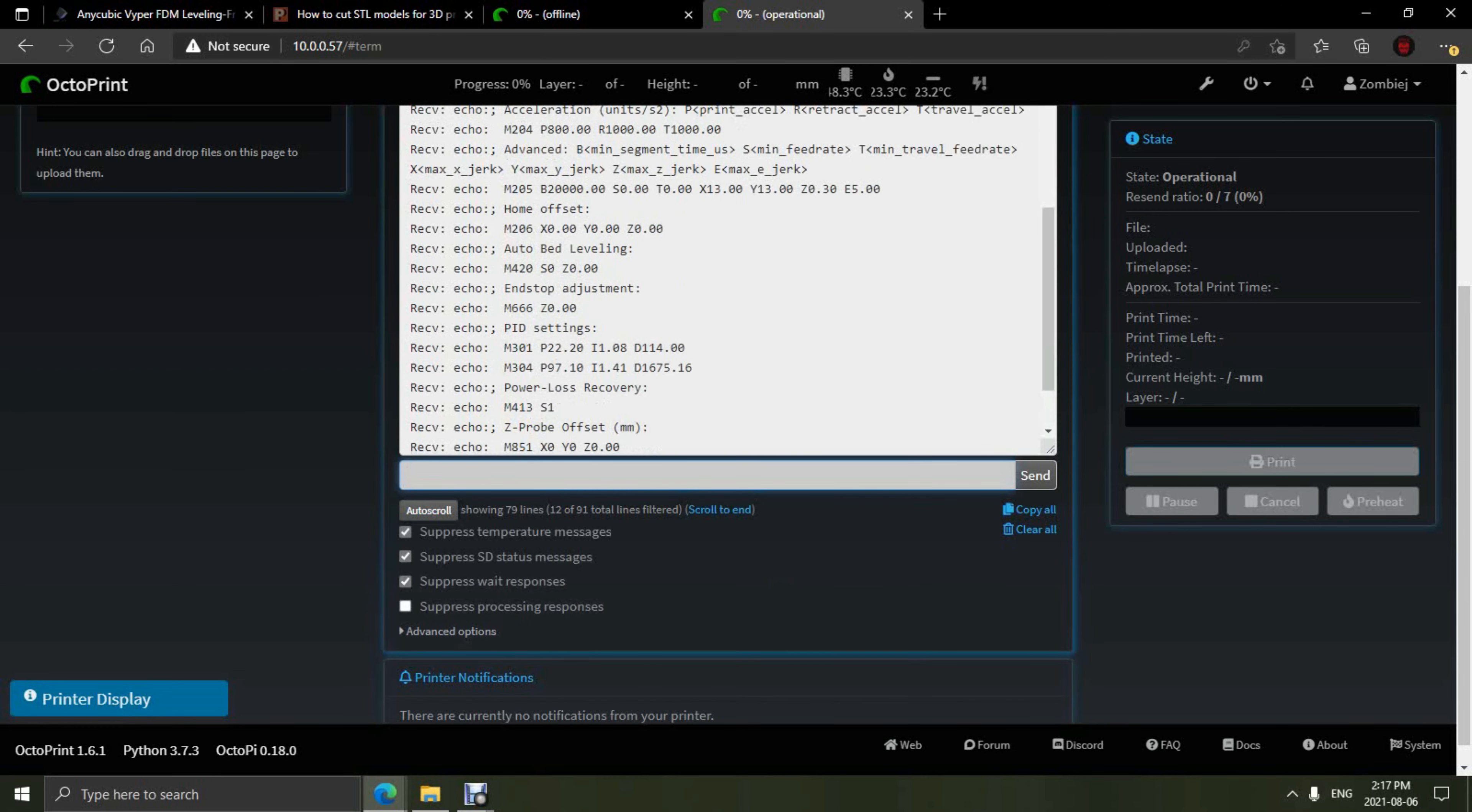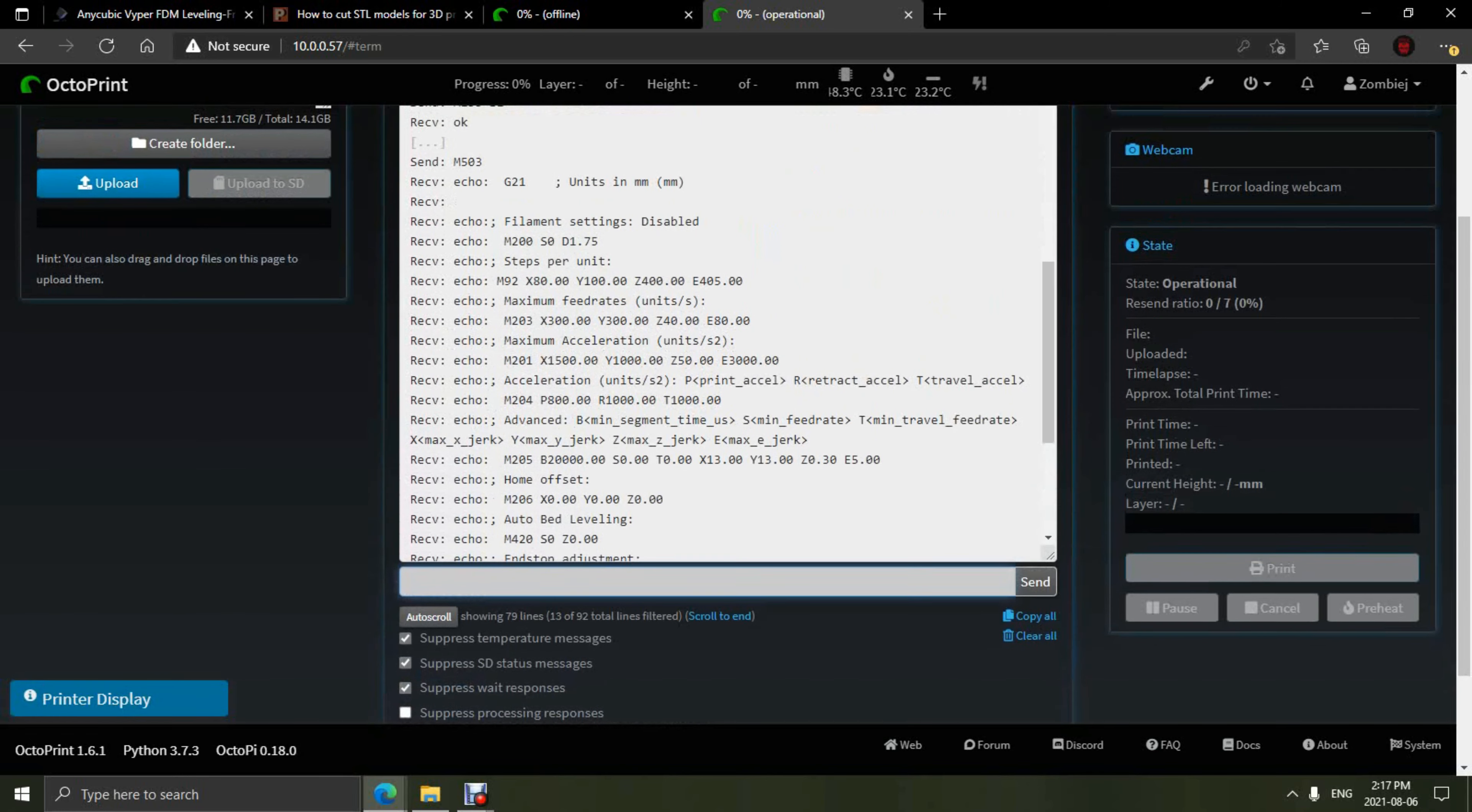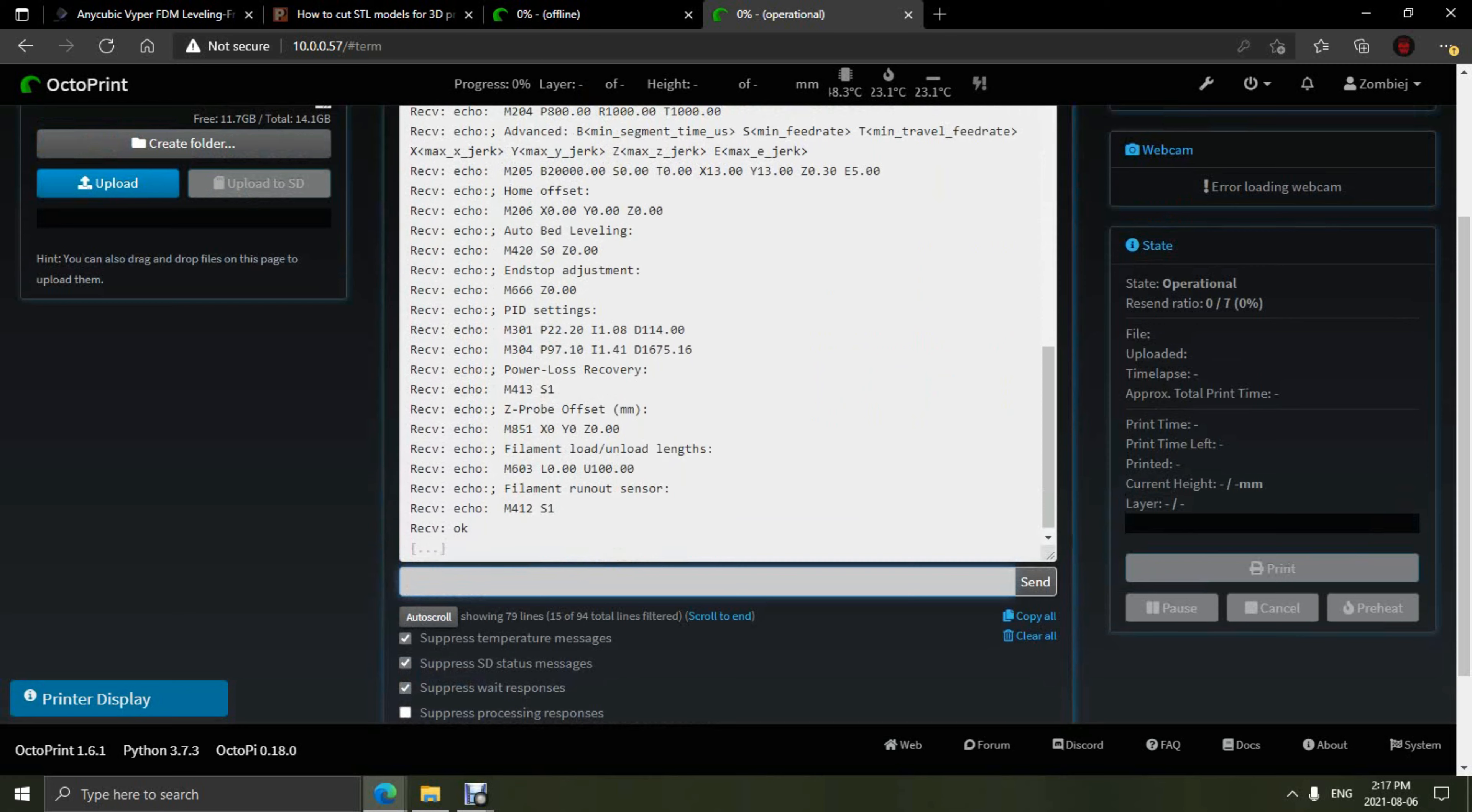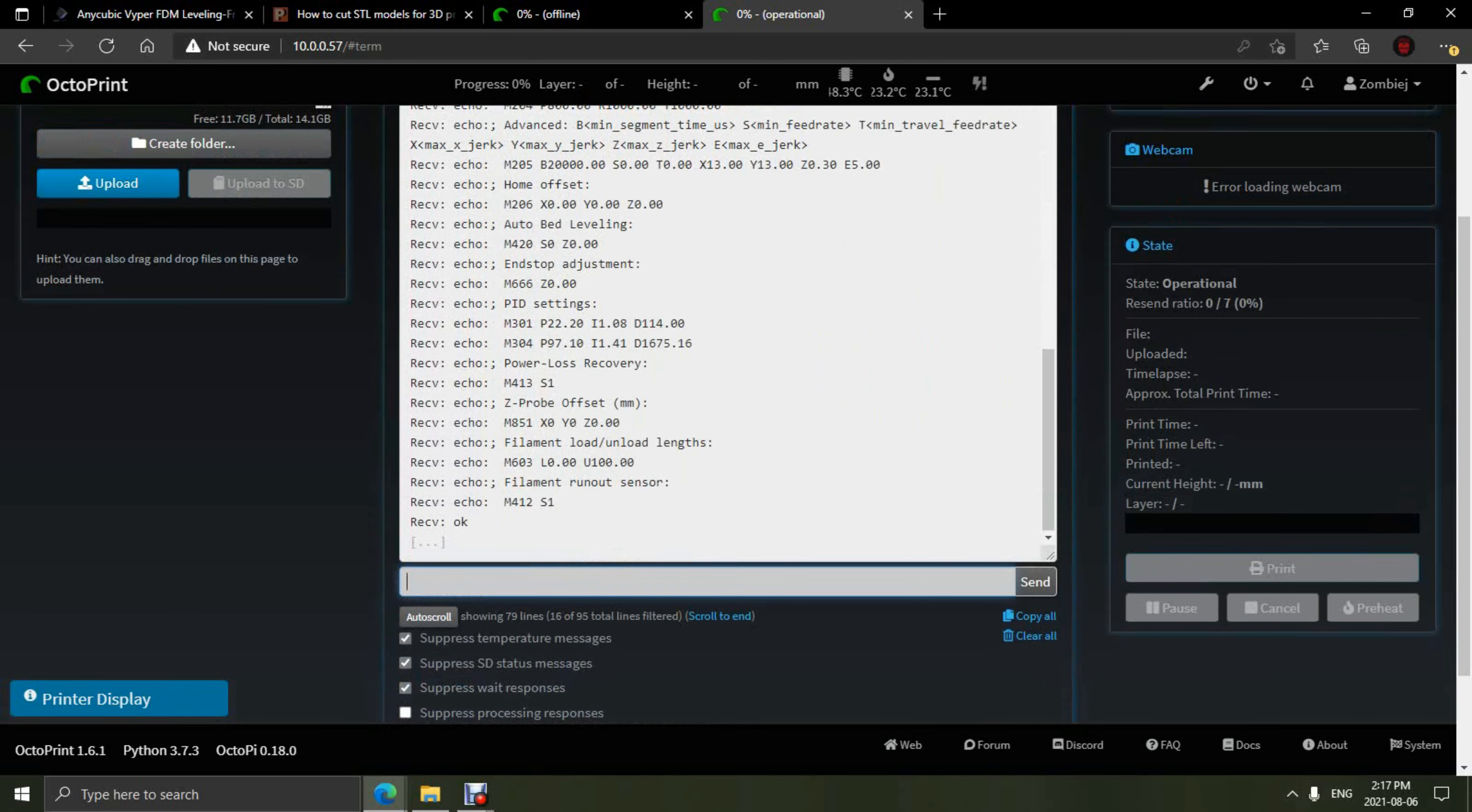You also have the options of changing all options such as your E-Steps, your Jerk, your Acceleration, and other options on the printer through the Terminal.